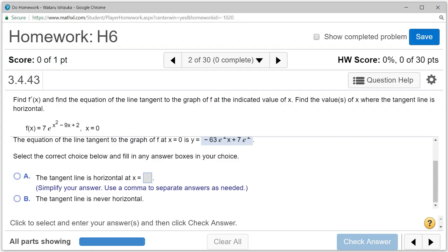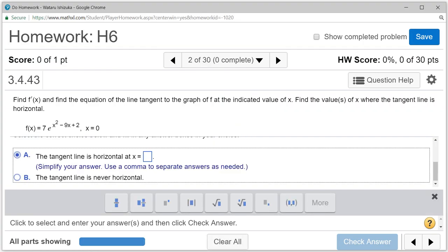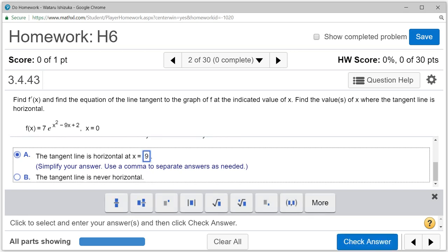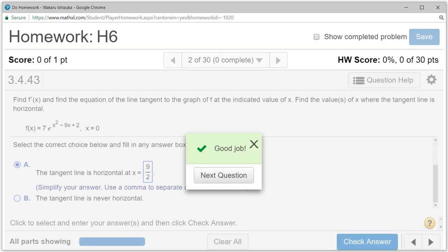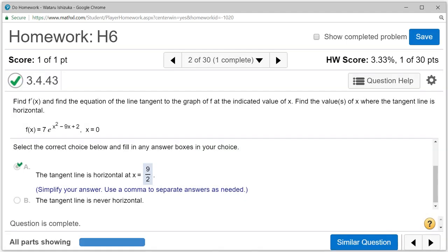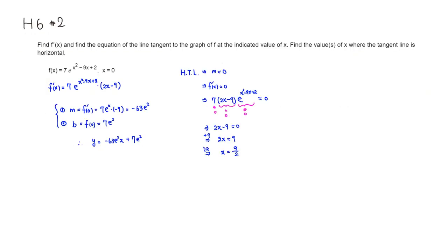Let's type it in — we found 9 halves. Check the answer — we got that. That's it. I hope that was clear.